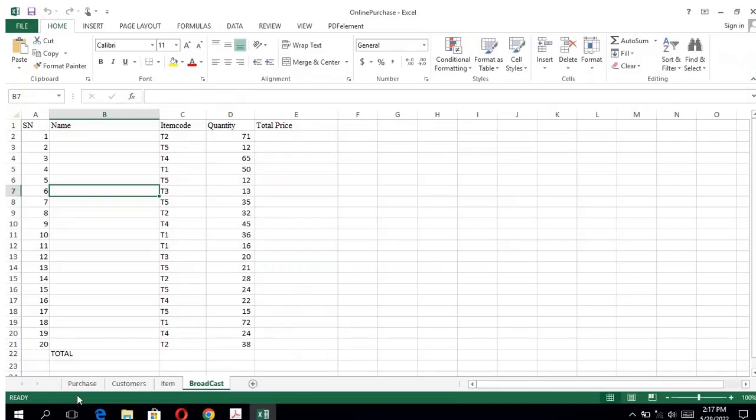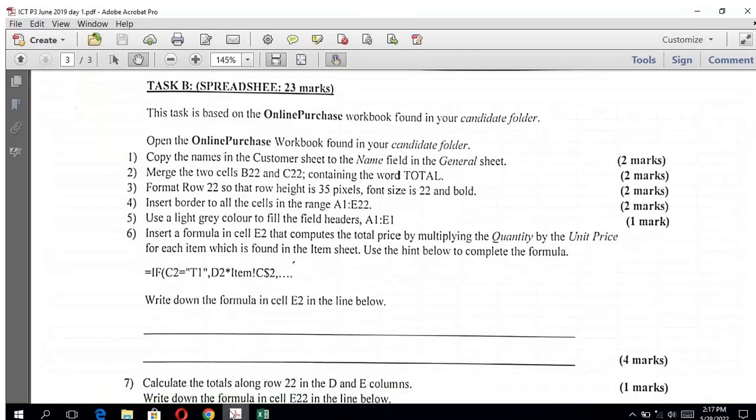Inside our spreadsheet we have four tabs. Let's go to the next question.